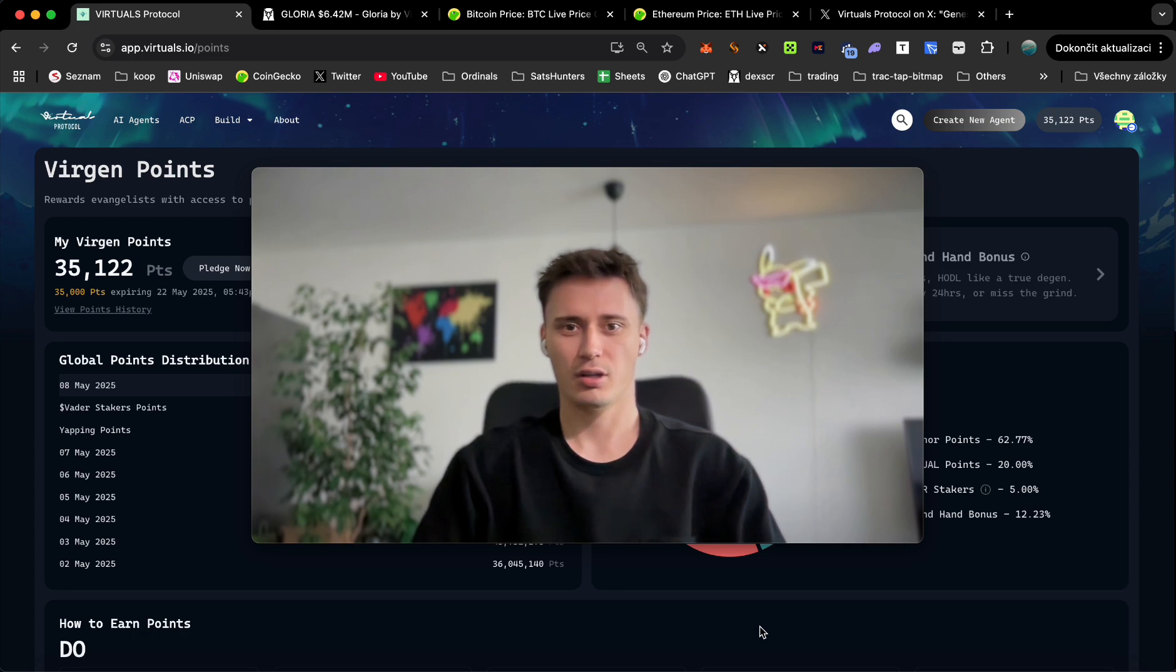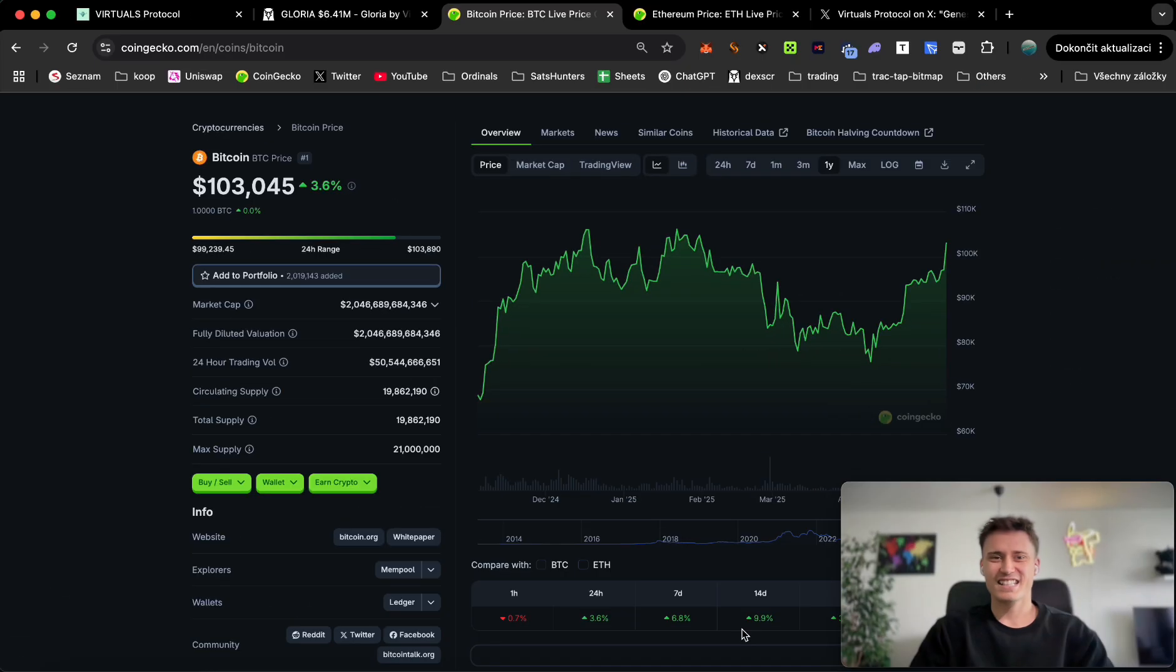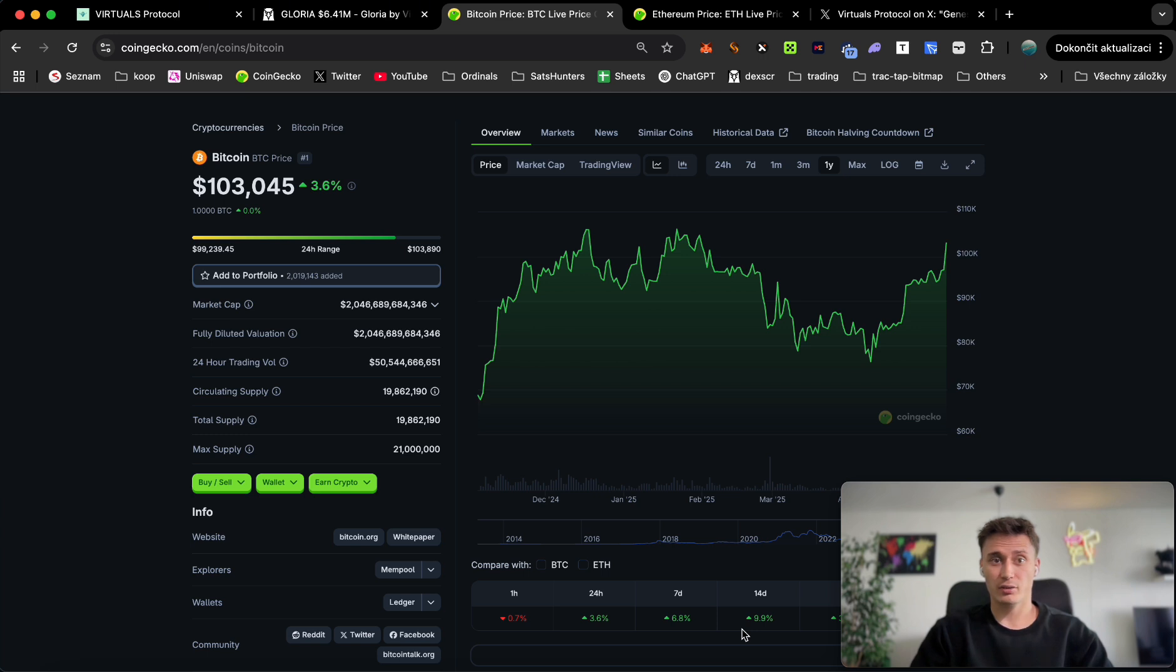Before we get into how to use the bot, I'm going to go briefly on the market and how it behaves. We got Bitcoin at $103,000 which is pretty impressive.